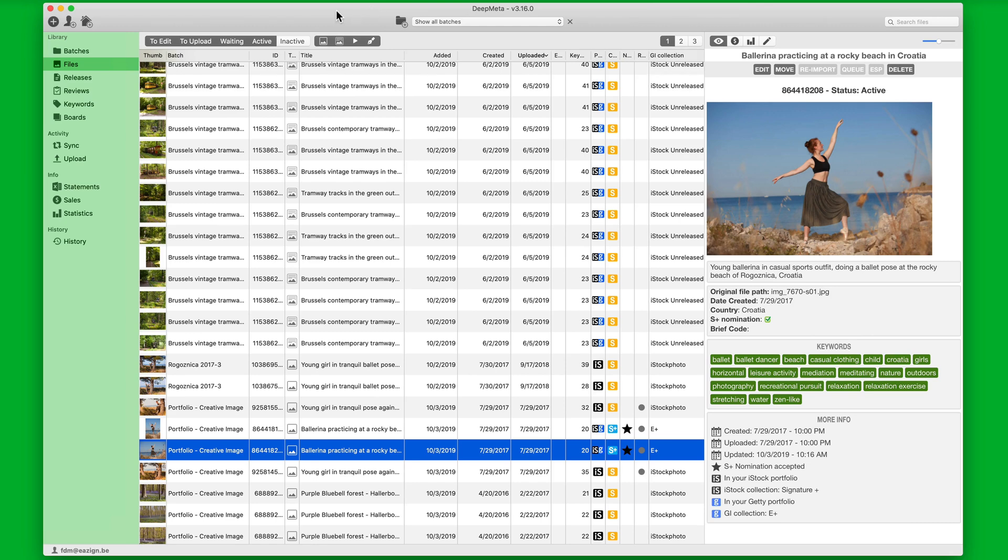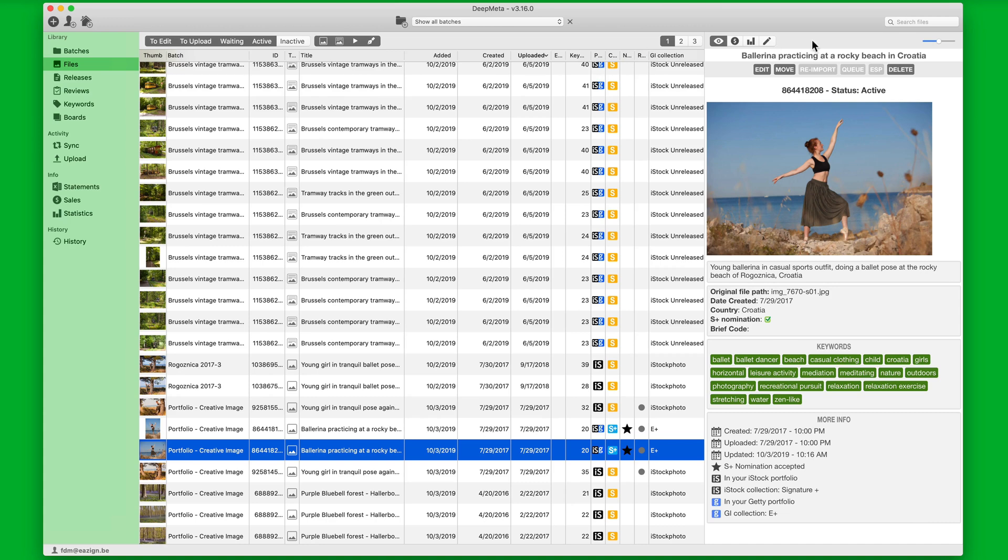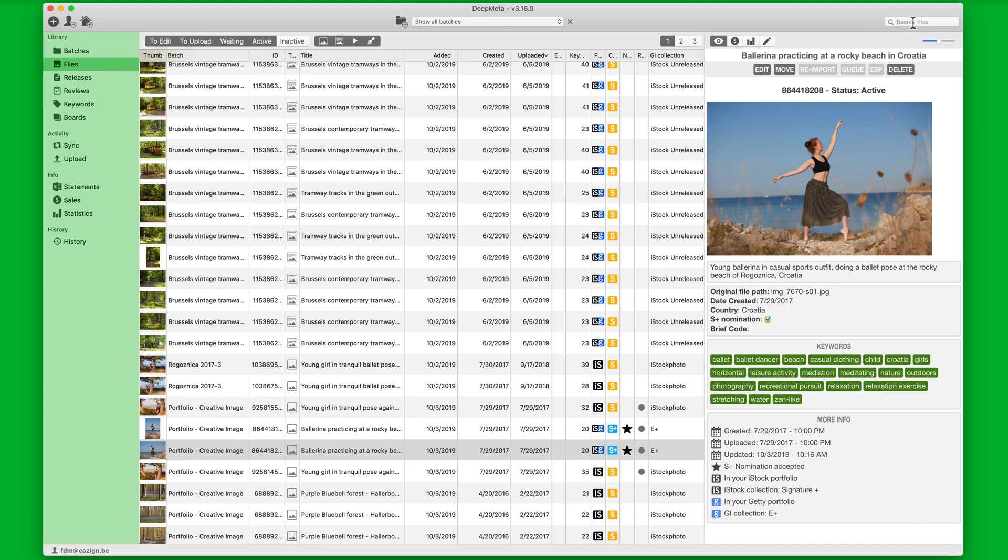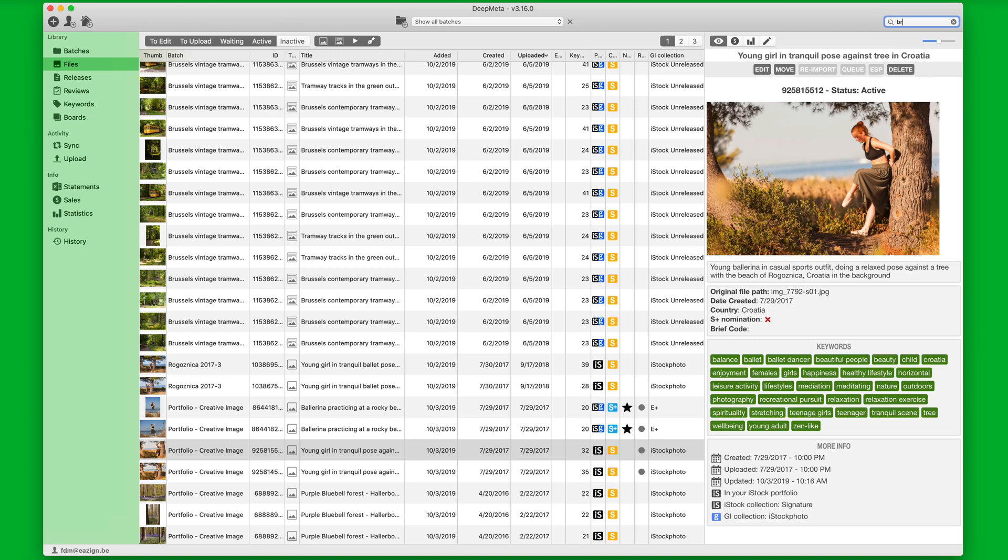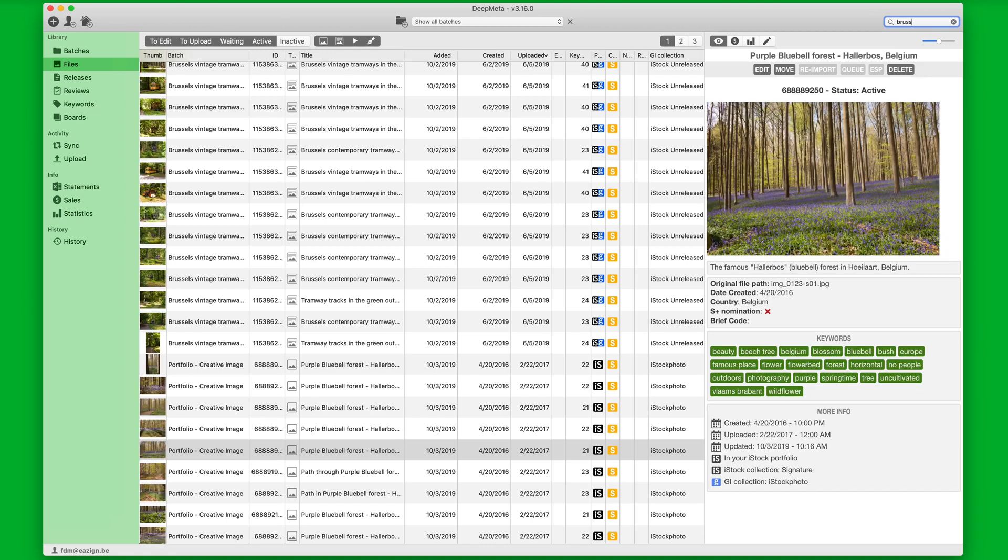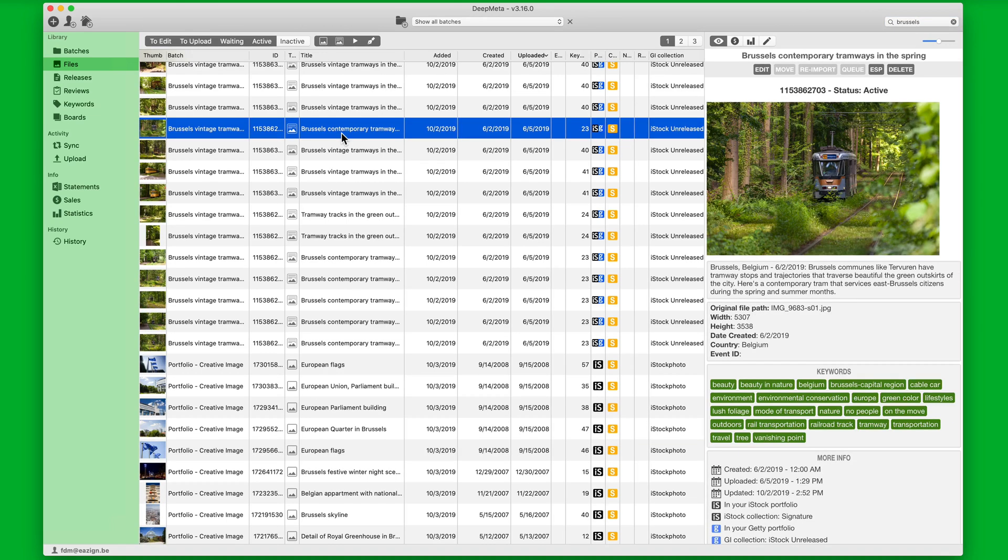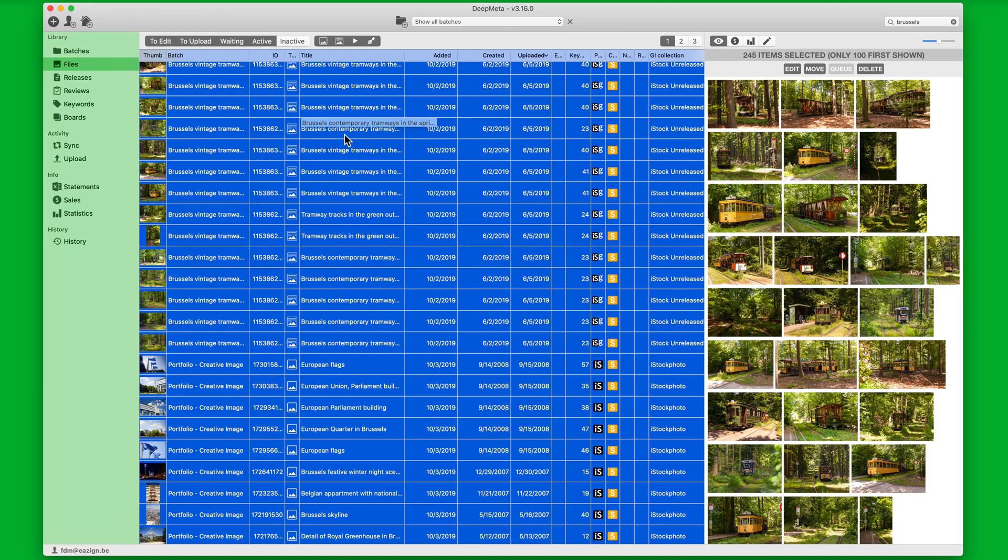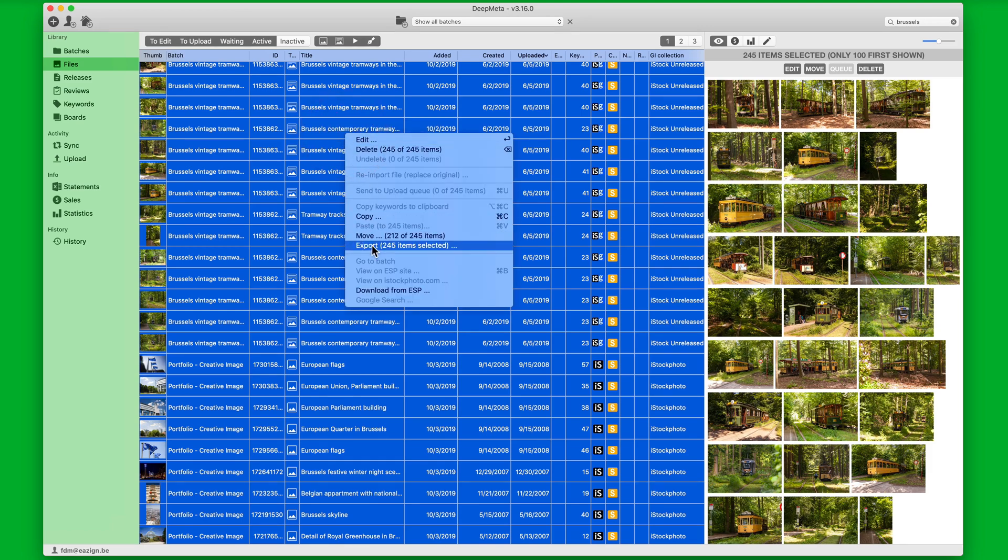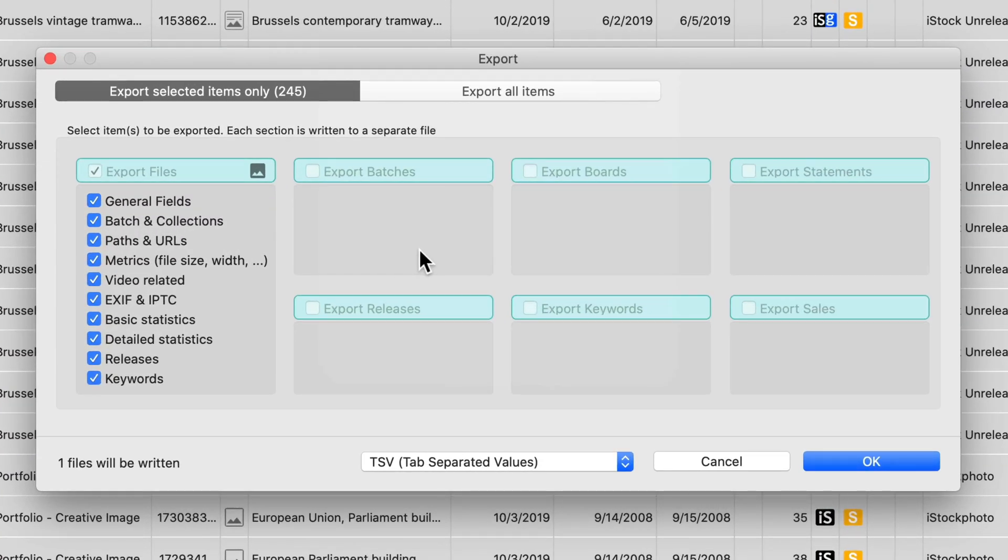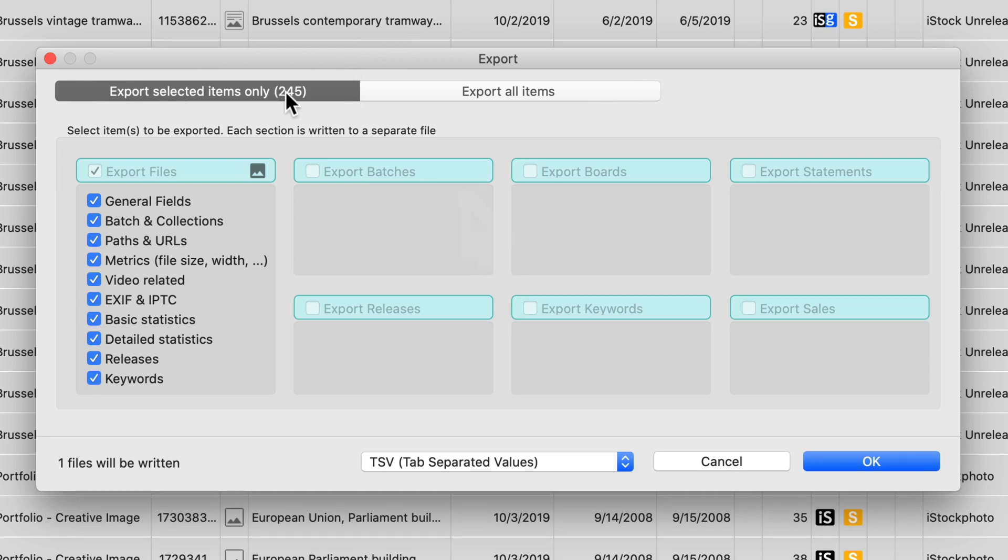If we want to just have a subset of the items exported, this is also possible. Let's say that we want to open our spreadsheet with data from files that have Brussels in the title or description. Then I filter on the word Brussels. Select all files by Command-A. And then I control click on one of them and select Export. And we can see that 245 items are selected with the word Brussels in the title or description. And at the top the same export window opens and we see at the top that only 245 items are selected.